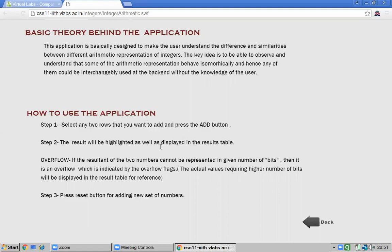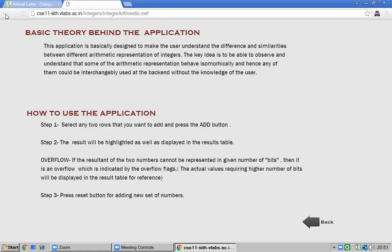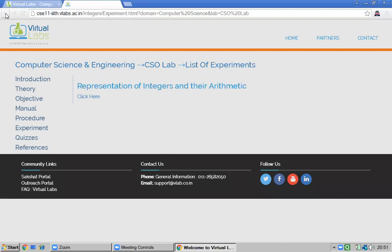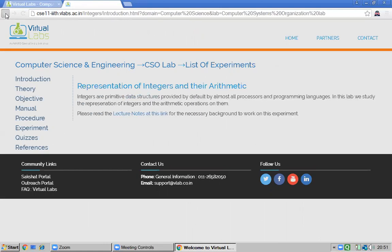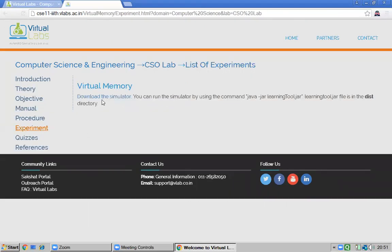This is one type of virtual lab we can use for Computer Organization. For some experiments, you need to download a simulator. Tomorrow we will see how to download the simulator and run it. For virtual memory, for example, you download a simulator, run it using a command, and it will explain how virtual memory works.